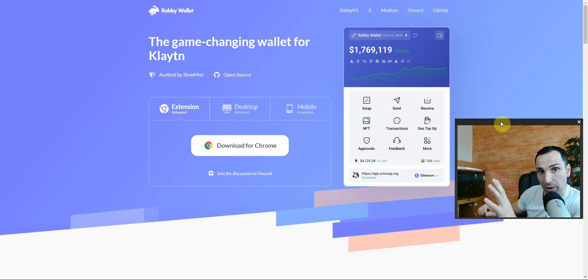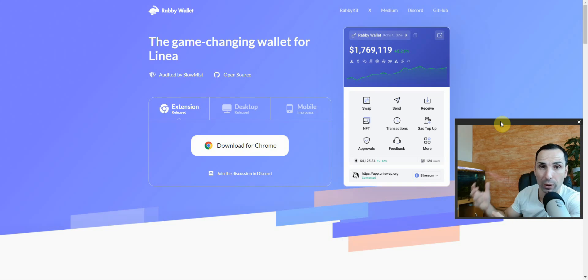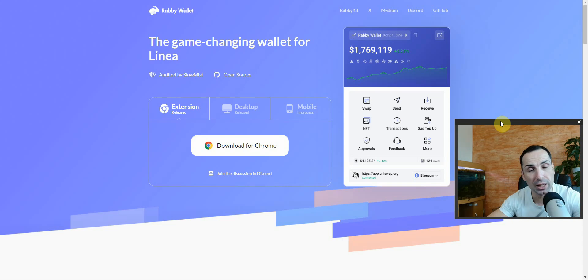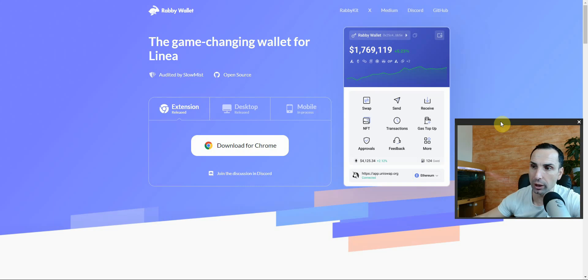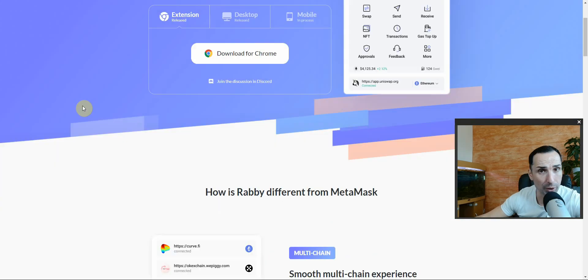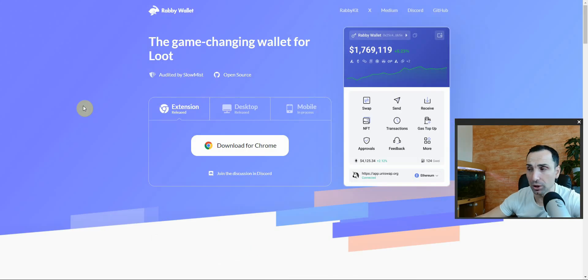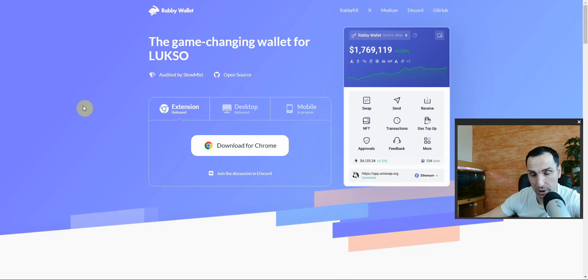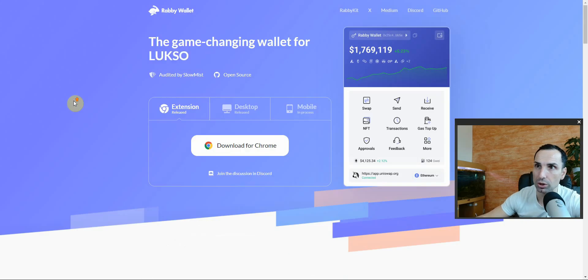I'm using two different browsers and I always have MetaMask and Rabby, just in case one of them is stuck so I can have a second option. If you already know how to use Rabby, maybe this video is not for you — but maybe you can learn something new.